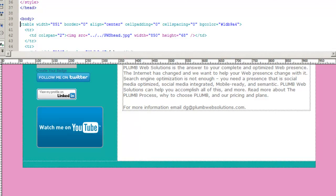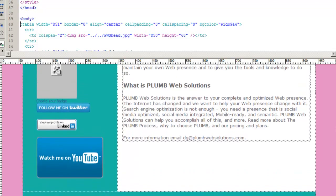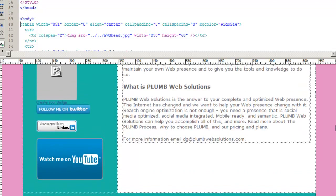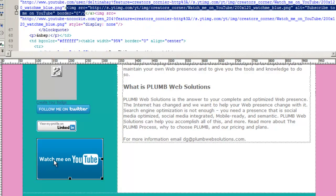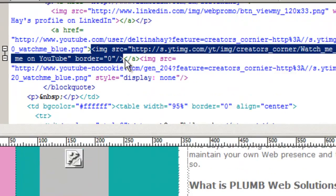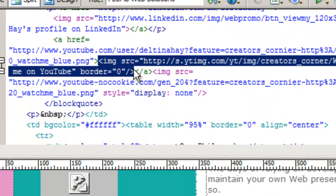So where I want to place that SlideShare badge is underneath this YouTube badge. So I'm going to click on the YouTube badge and go up here into my code and get an idea of where that is.